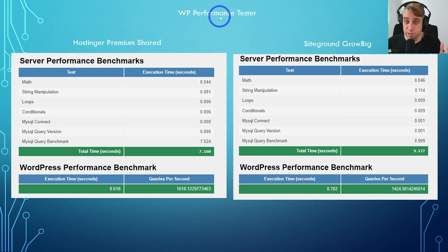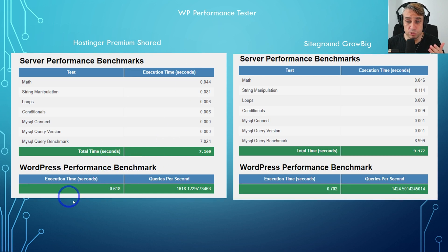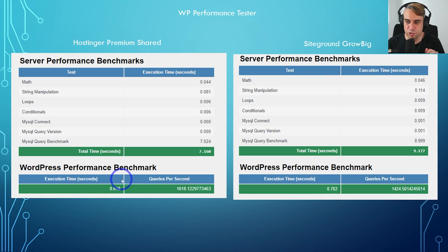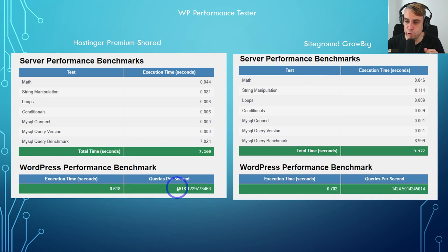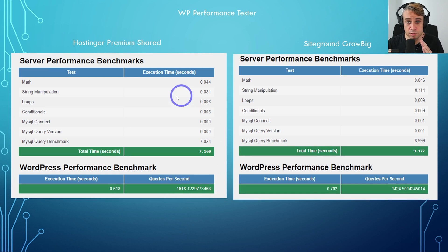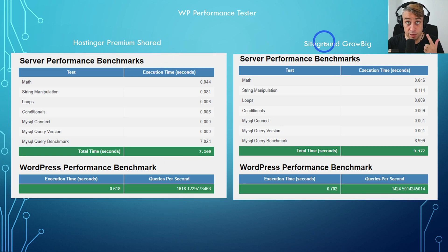With WP performance tester, again, pretty similar results. This time Hostinger outperformed SiteGround by a little bit. Execution time was a tenth of a second quicker than SiteGround, and the queries per second were a little bit faster on Hostinger. So Hostinger took this one out despite being a bit cheaper than SiteGround. That is quite impressive.